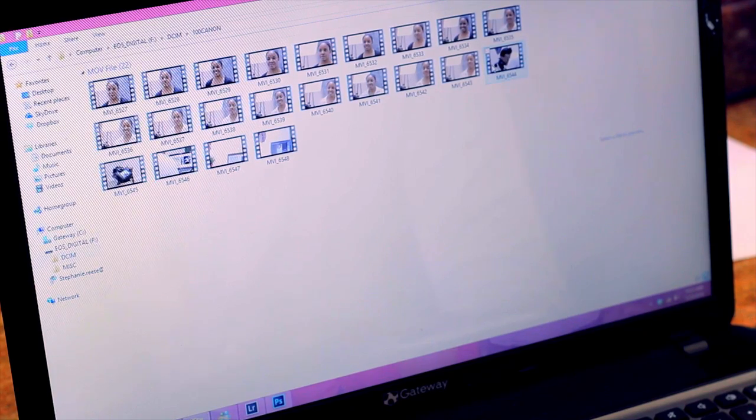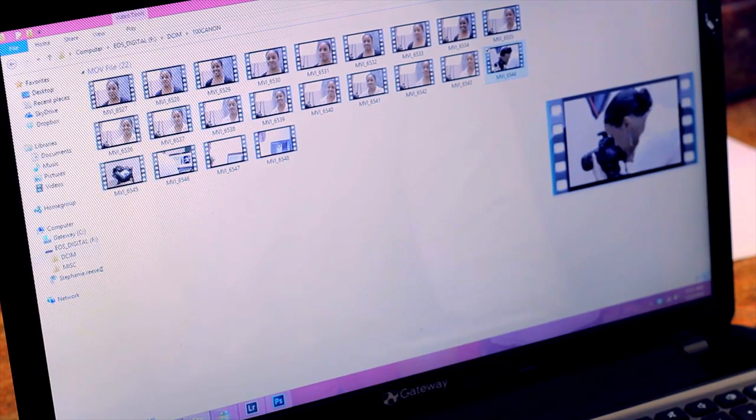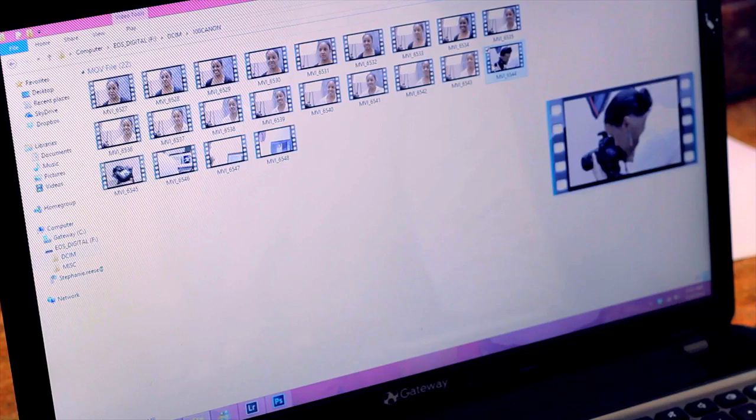When a dialog box appears, click Import Pictures, then follow the prompts. If a dialog box does not appear, you can import your pictures and videos to your computer using Windows Explorer.